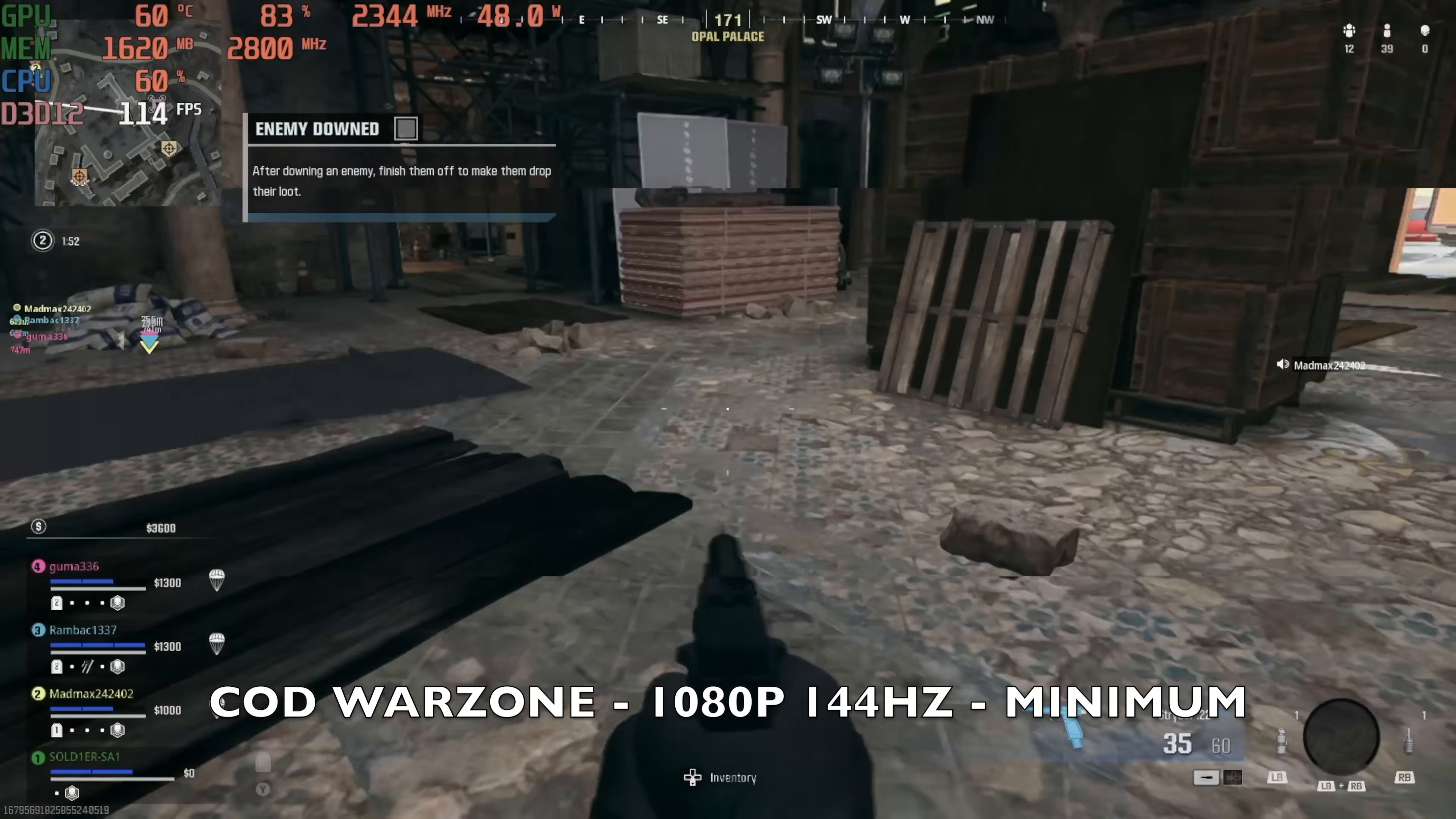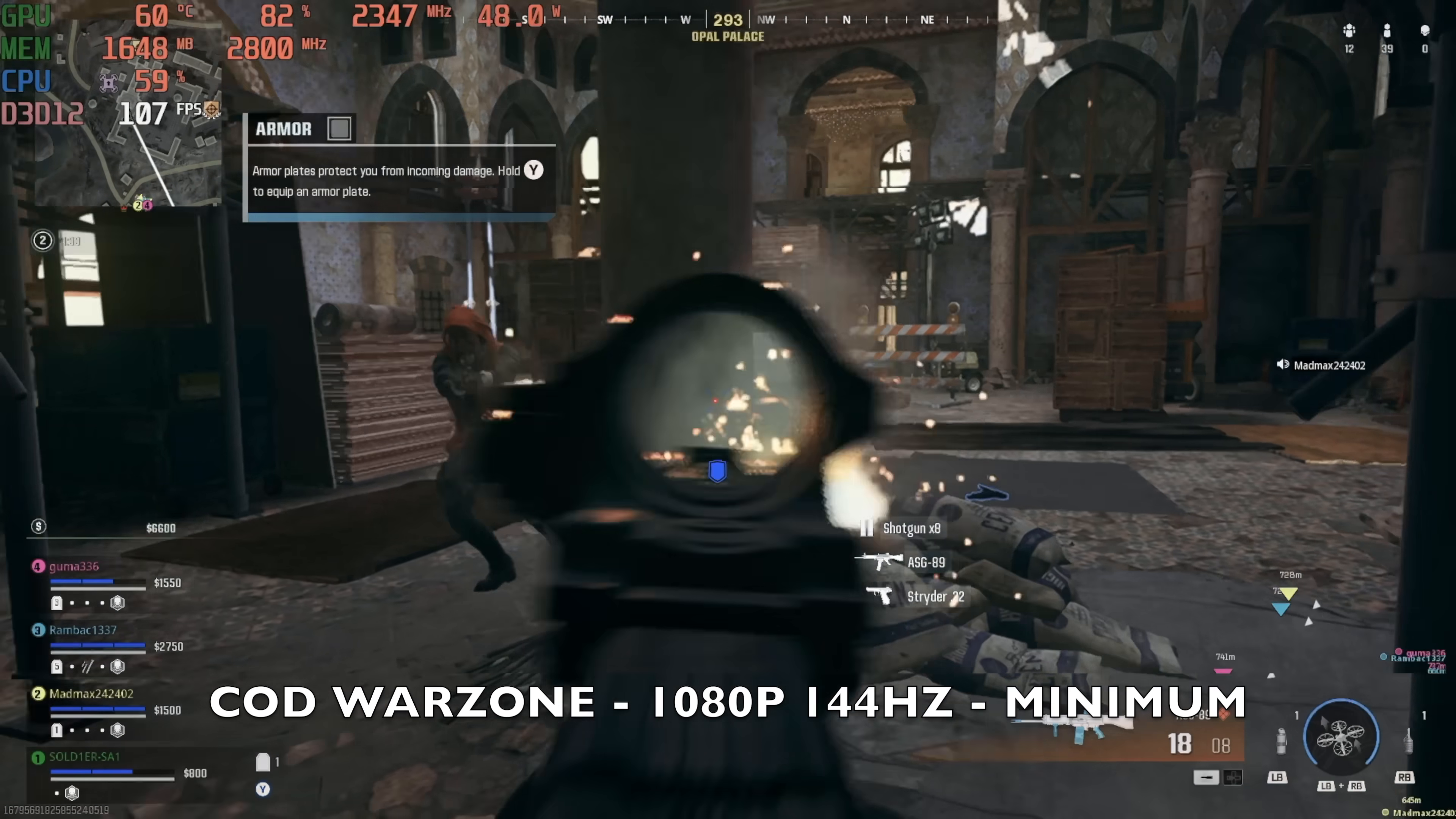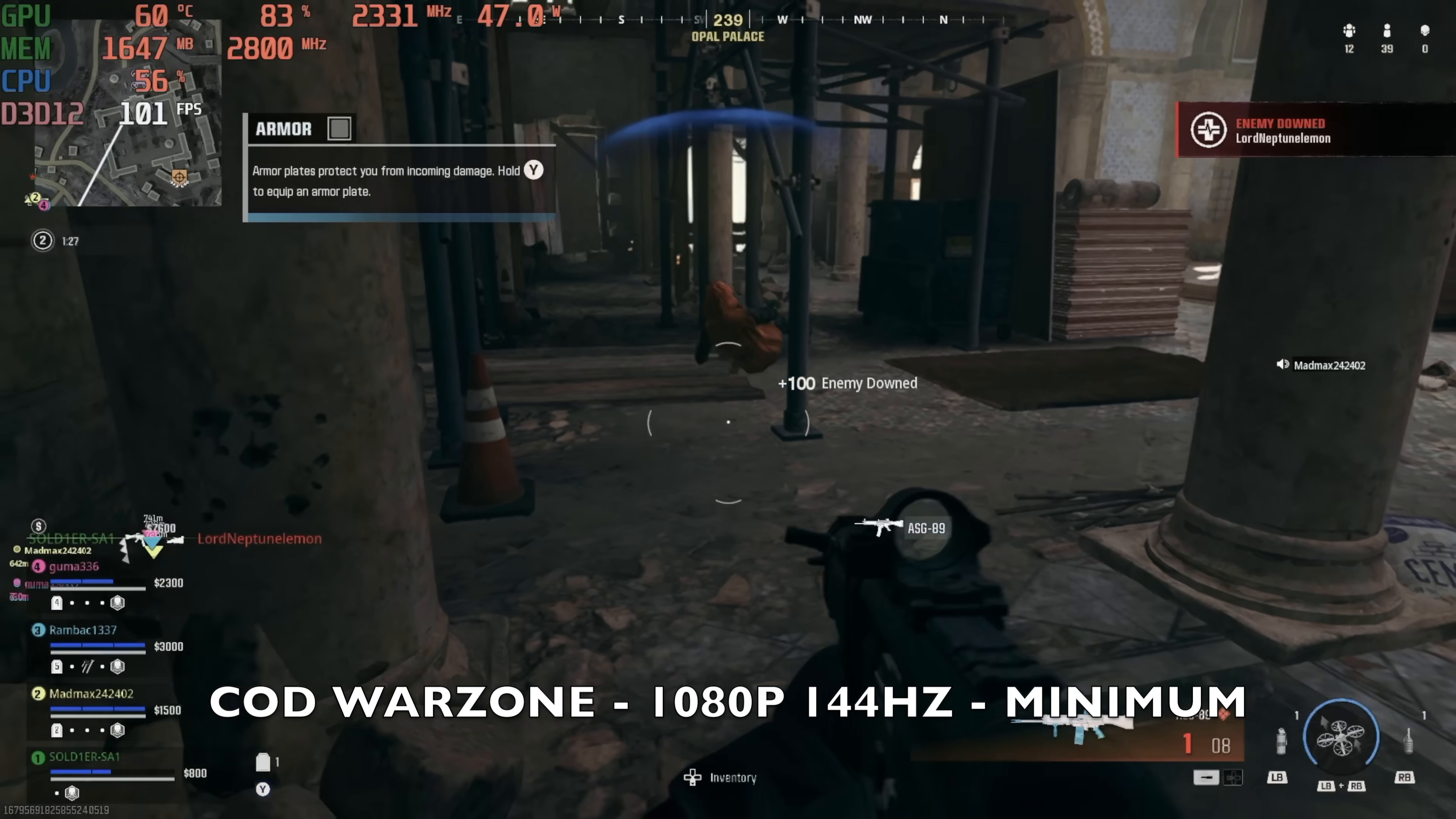Okay, so now we are playing COD Warzone with resolution set to 1080p 144hz refresh and the graphics preset is set to minimum and you can see we're achieving well over a hundred frames per second.